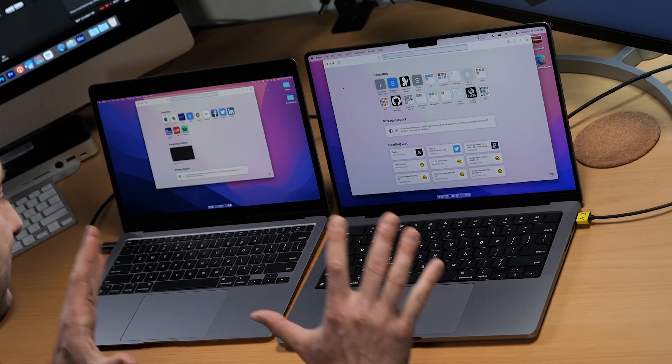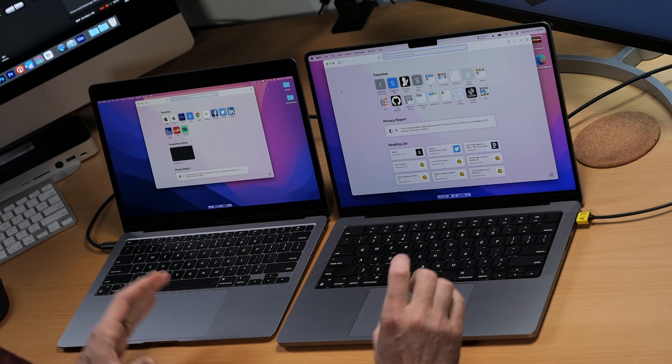Hey everybody, this is Alex. Welcome back. This is the first official test I'm doing on this channel, comparing the new MacBooks. We're going to be doing all sorts of comparisons, but we're going to start out with a JavaScript in-browser test — a nice little softball to kick things off.